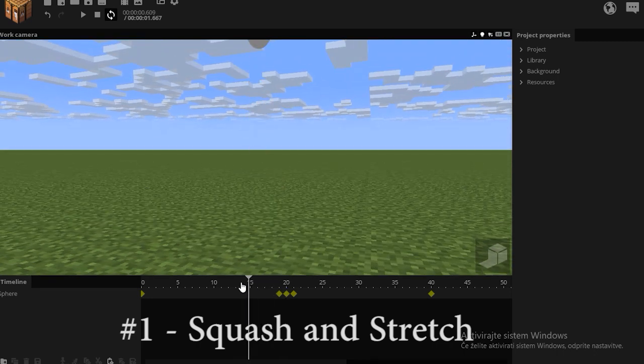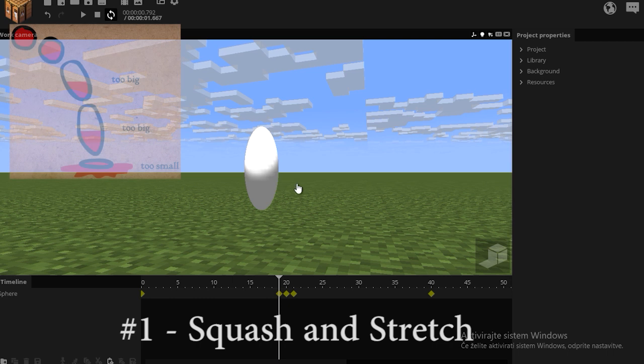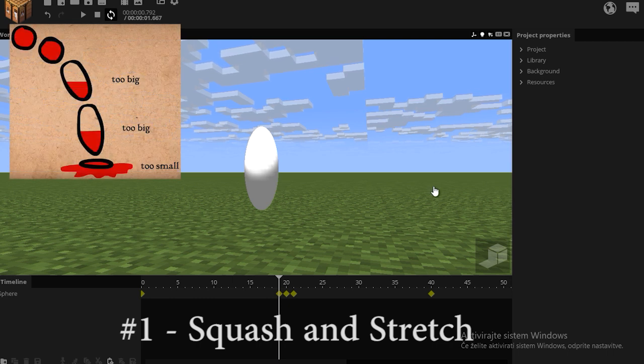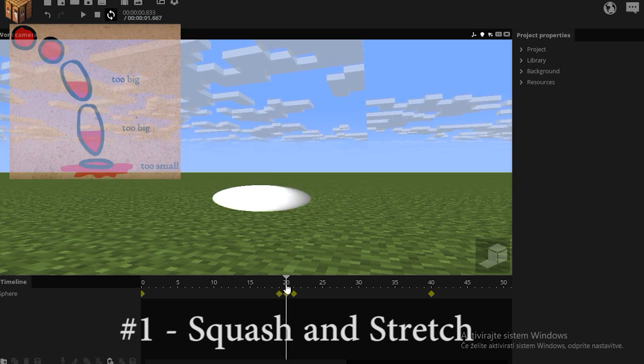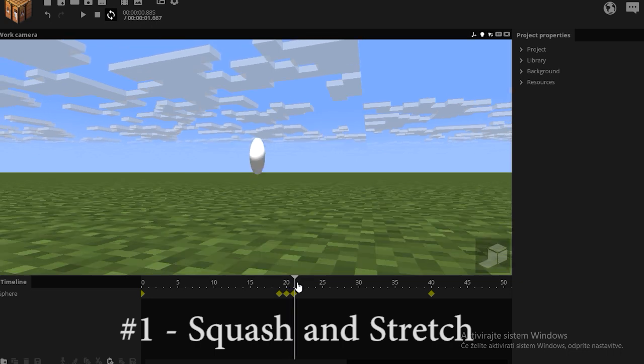But take note, the overall volume of the ball has to remain the same. So when the ball stretches out, it also gets narrower. And when it flattens down, it also gets wider. And repeat the process.